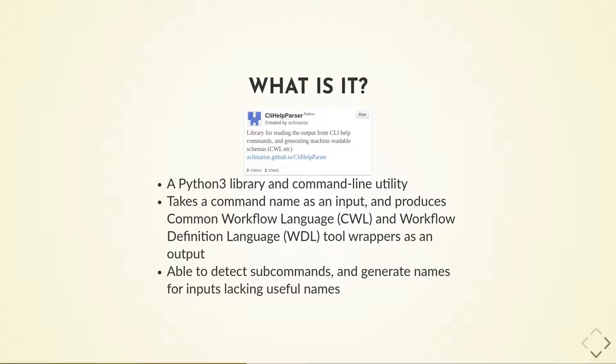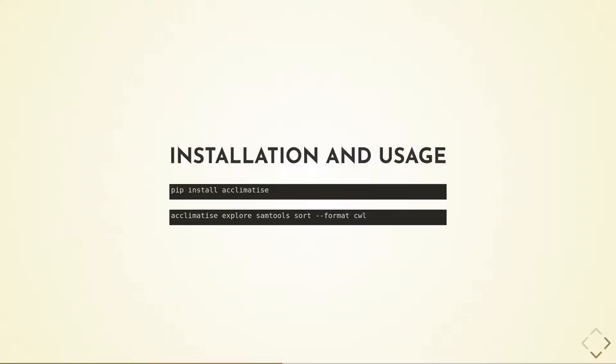Acclimatise is a Python 3 library with associated command line interface. It takes the full command line of a tool as input and produces tool wrappers in Common Workflow Language (CWL) and Workflow Definition Language (WDL) as output. Acclimatise is also able to detect subcommands and generate names for inputs lacking useful names.